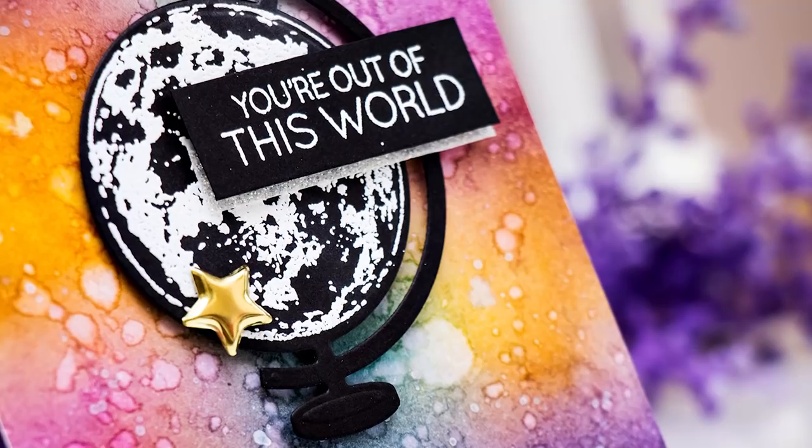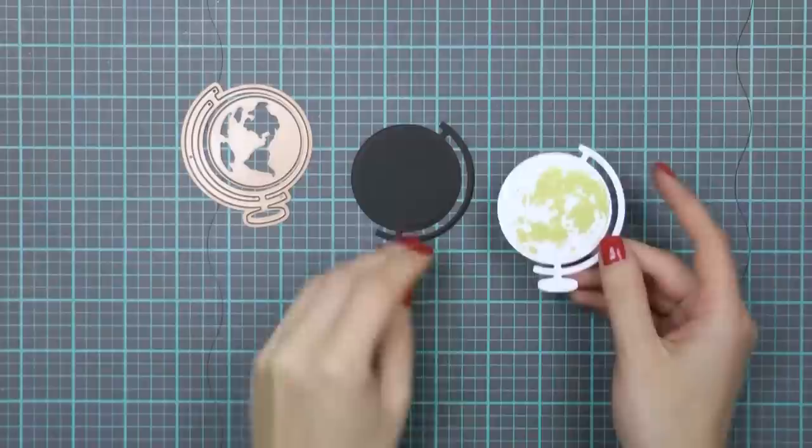I however want to use this globe in a slightly different way and heat emboss an image of another planet on top of it. Just something fun and unexpected.